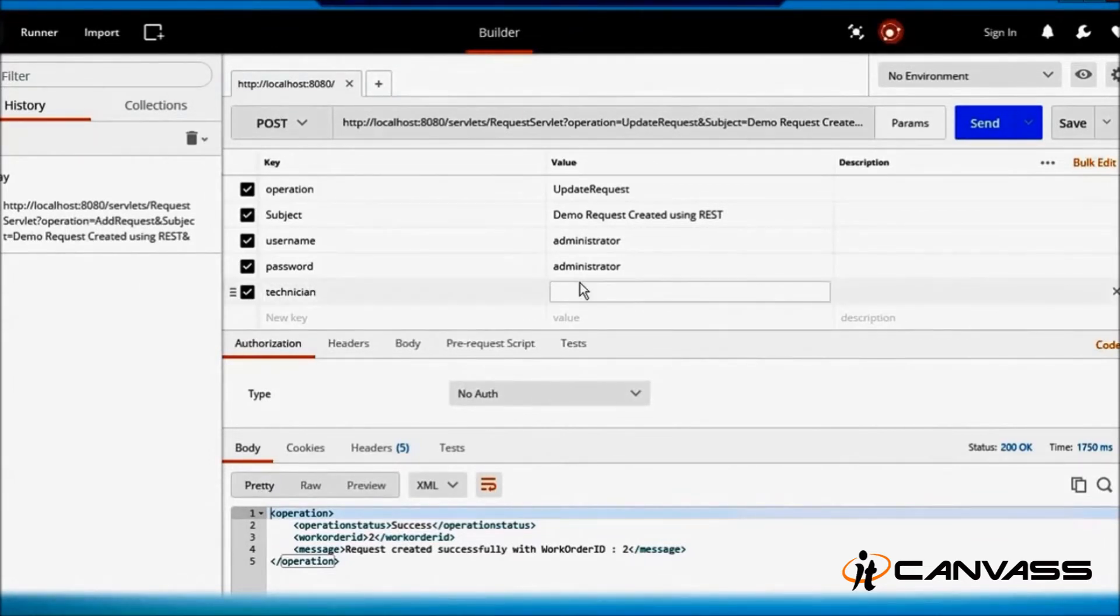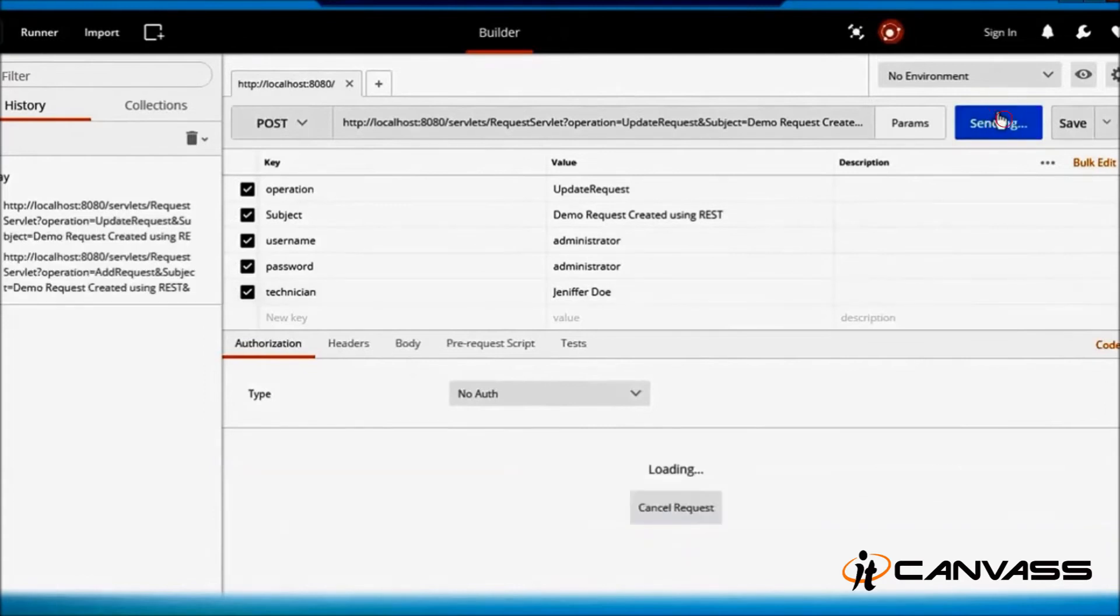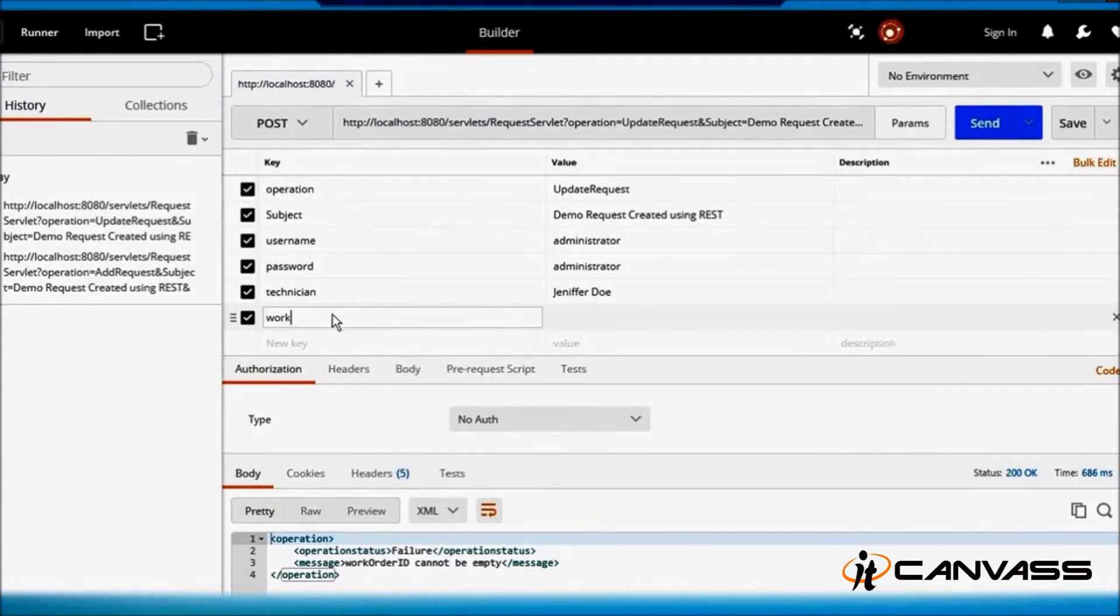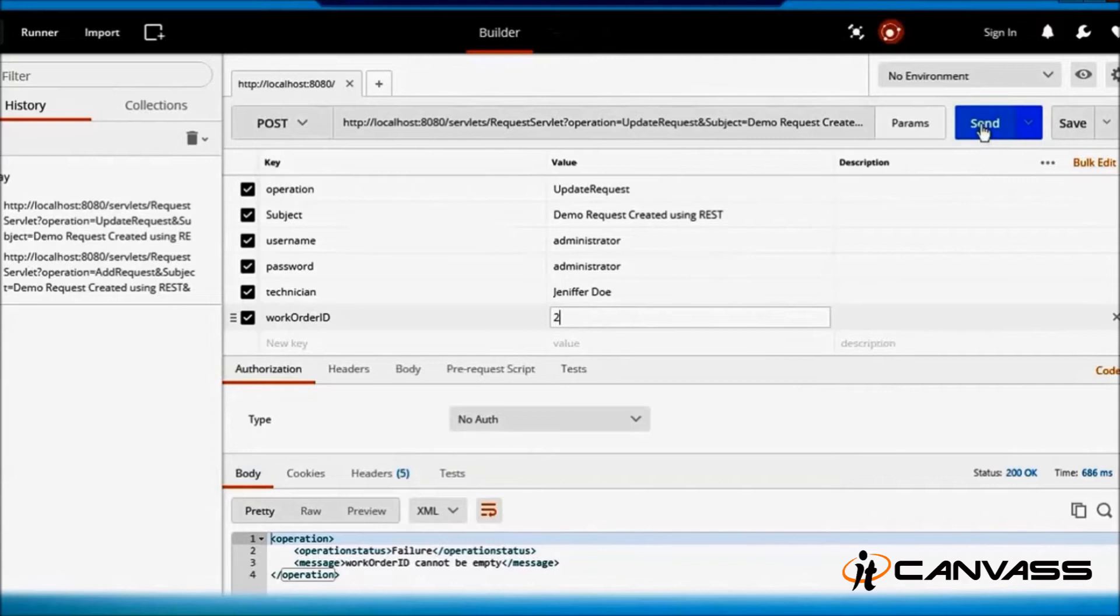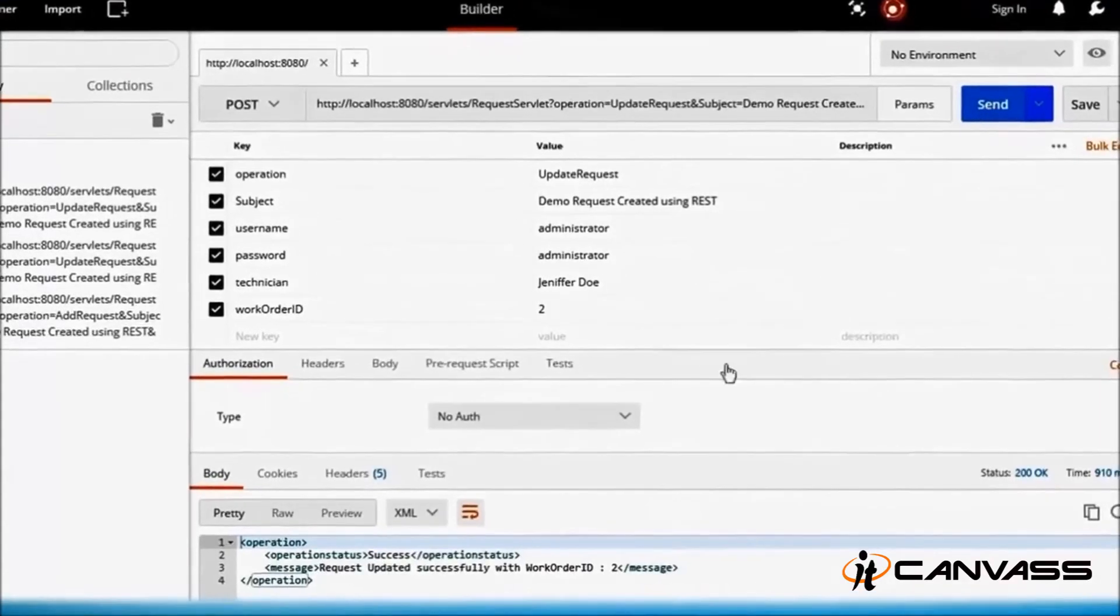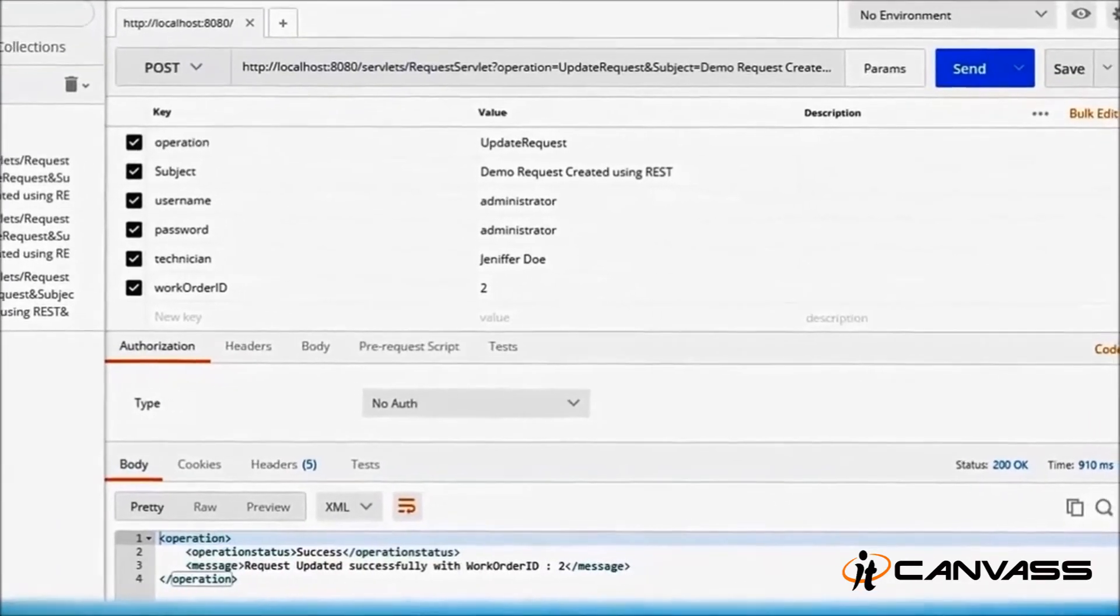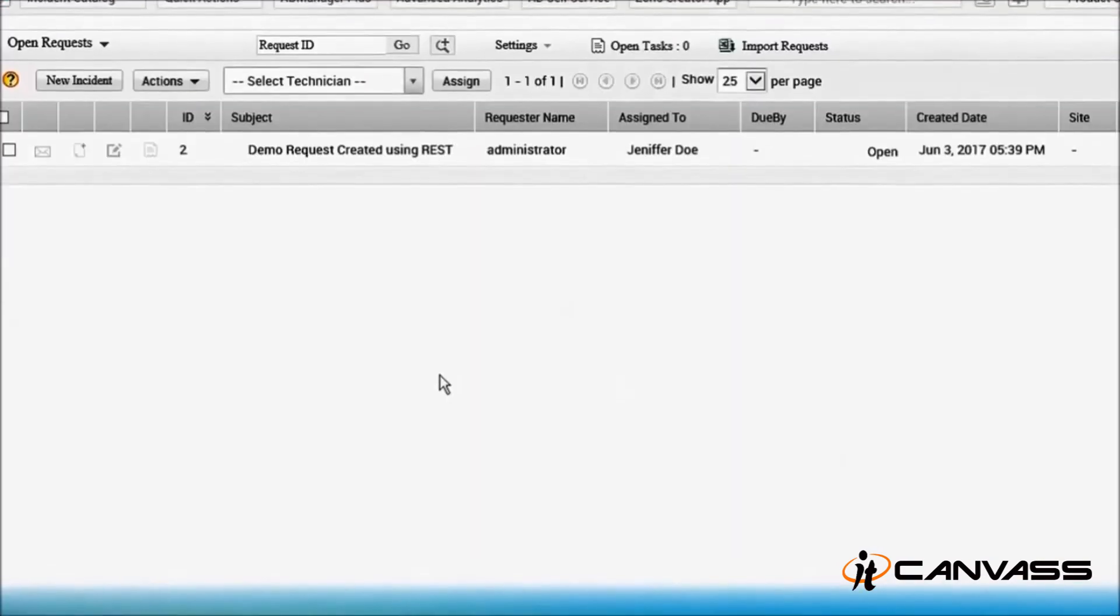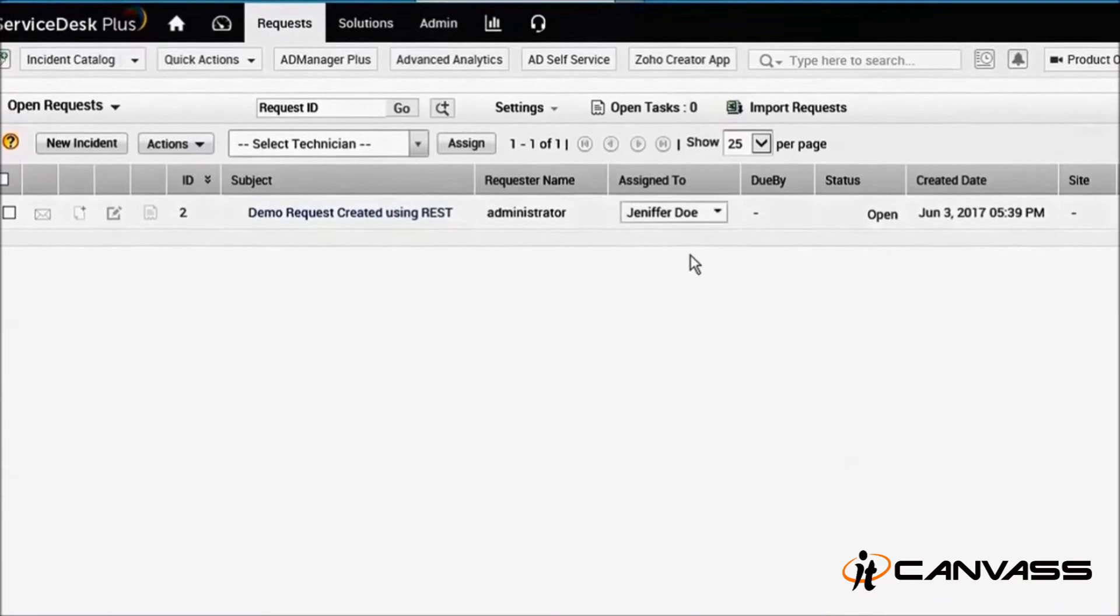And I will paste the name there: Jennifer Doe. So let's send the request. Let's see... it's loading... 'work order ID cannot be empty'. So work order ID is a mandatory field for updating the request. Let's see... the work order ID was 2. Send the request... 'record updated successfully'. So let's go back and refresh this. Yes, it is assigned to Jennifer Doe.